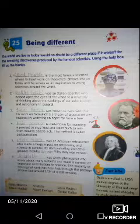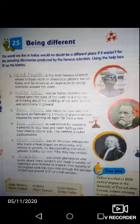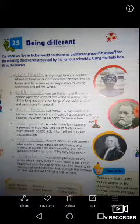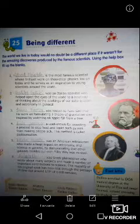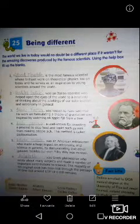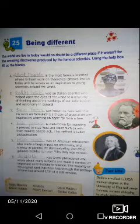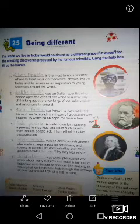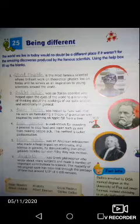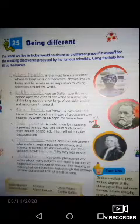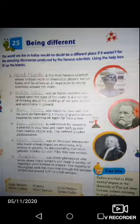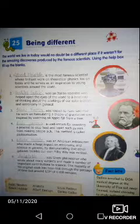Fifth: blank was an American astronomer who made a huge impact on astronomy and science in general by demonstrating that other galaxies besides our own Milky Way existed. His name is Edwin Hubble. Spelling: E-D-W-I-N, Edwin, H-U-B-B-L-E. Edwin Hubble.